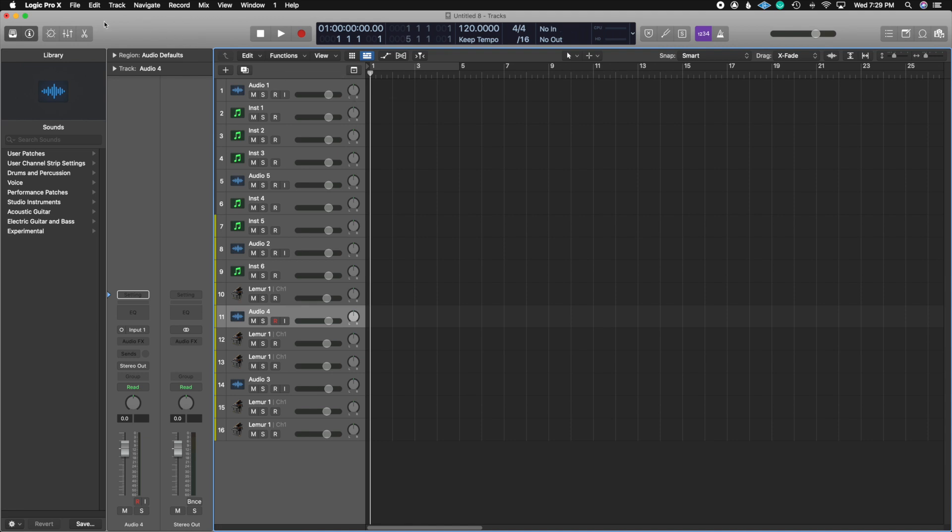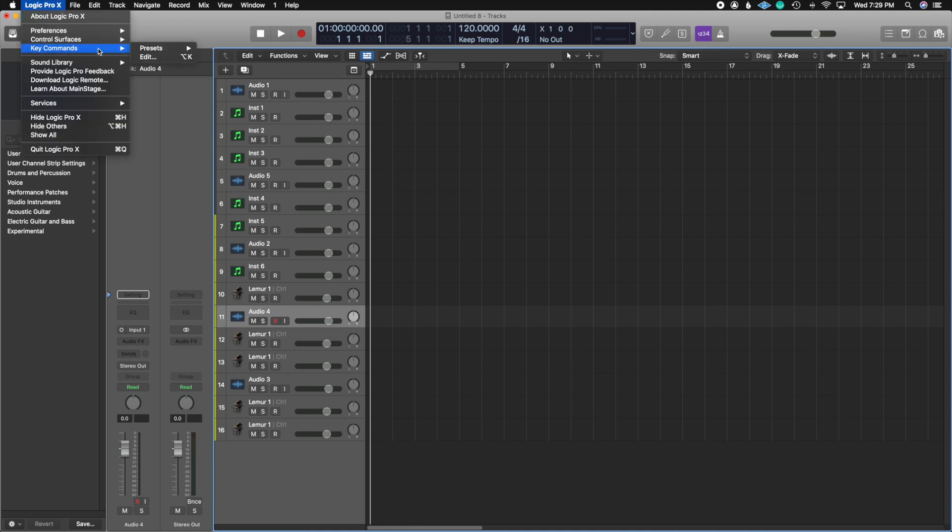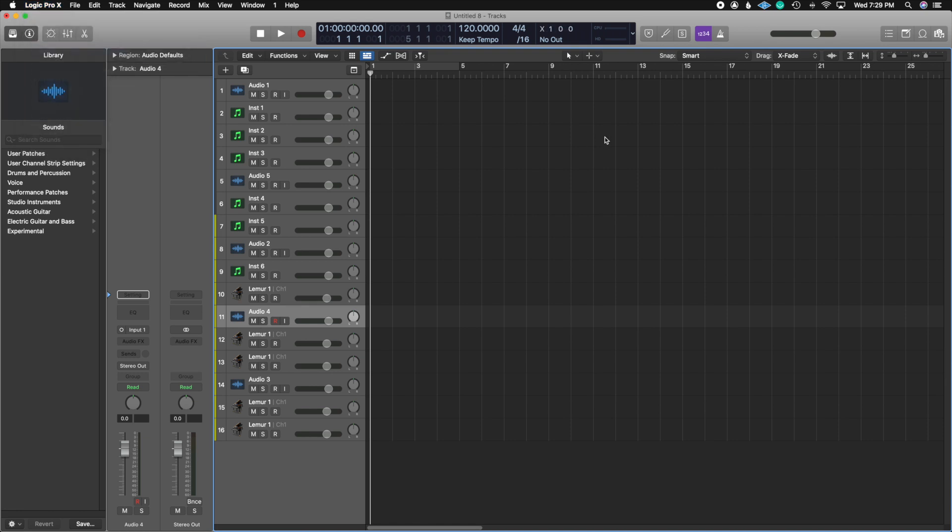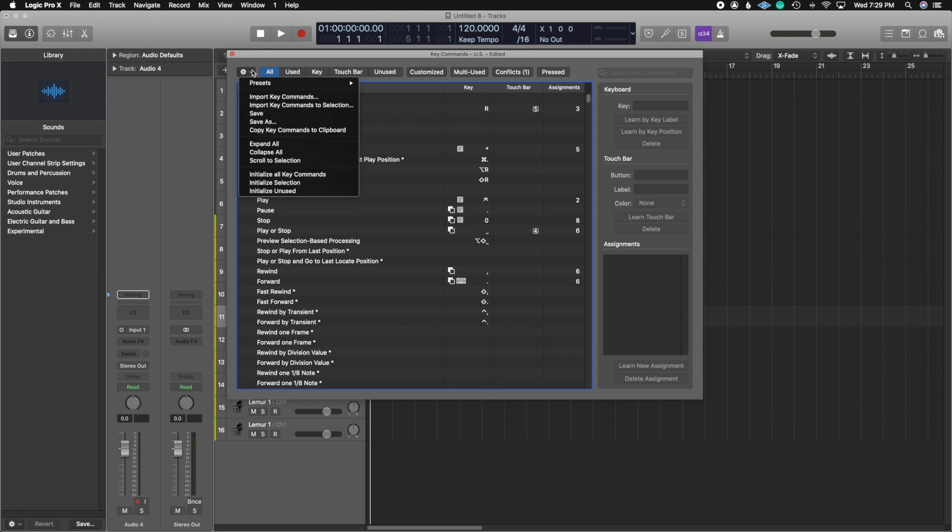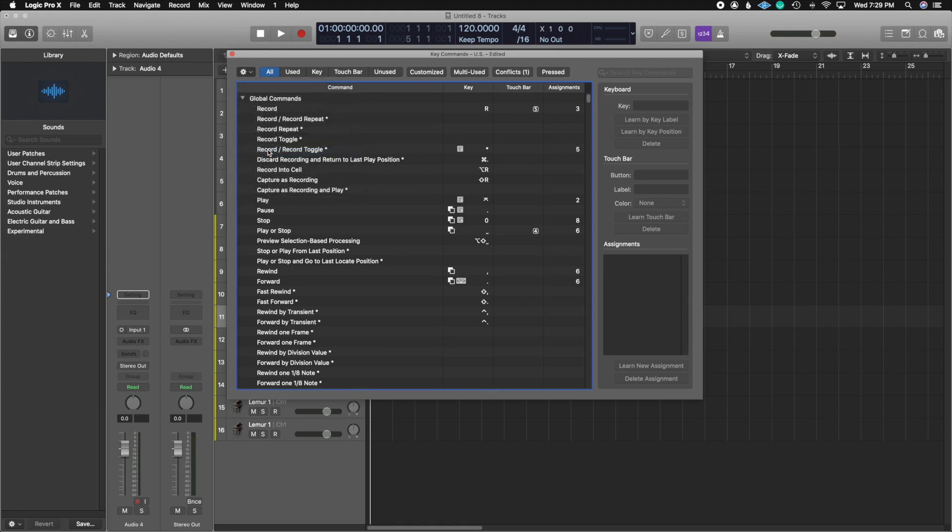So let's see where we find the key command list. It's going to be under Logic Pro X, you're going to find key commands, and then you're going to go to where it says edit. You can also press option K to open up the menu. The menu looks something like this. It might open up with all of the menus expanded. The way you can collapse all of these is by hitting this little gear thing on the top left corner, and then you're going to hit where it says collapse all.